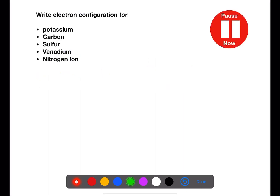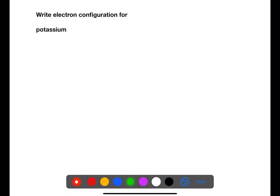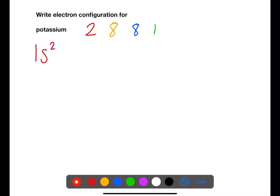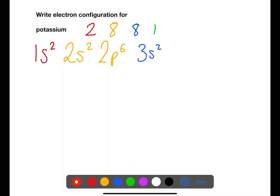Use page eight of your data book to write electronic configuration for the following five species. Potassium has a basic electron arrangement of 2, 8, 8, 1. Writing the configuration: we start with 1s², then 2s² and 2p⁶ to add up to eight, then 3s² and 3p⁶ to add up to eight, and the final electron is in the 4s¹.